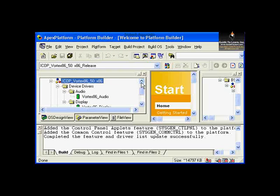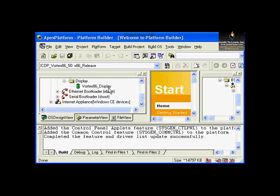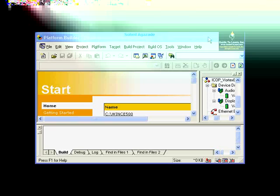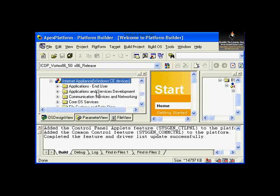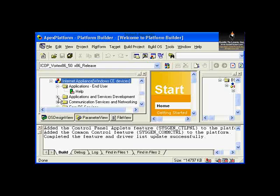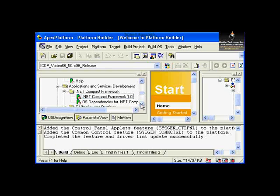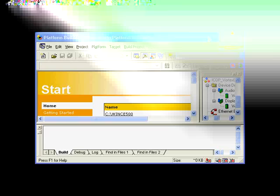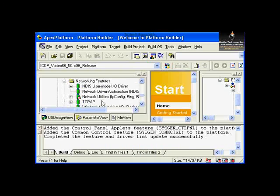Under your board support package, you have device-specific drivers necessary to work with your platform. Below that, you see the platform type — Internet Appliance — with applications, end user, and applications and services development such as .NET Compact Framework. Under communication services and networking, you have networking features including network utilities.